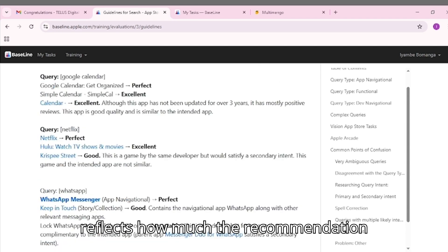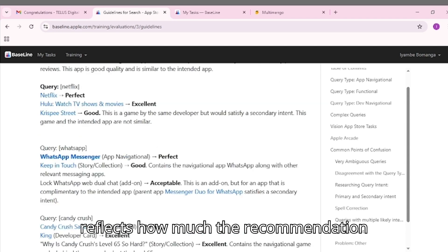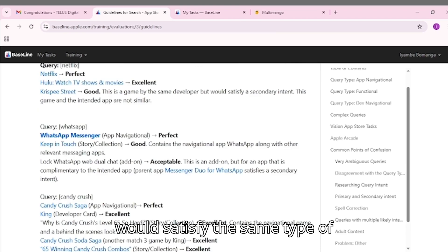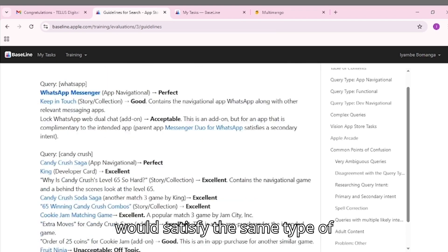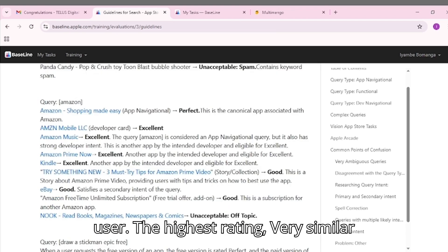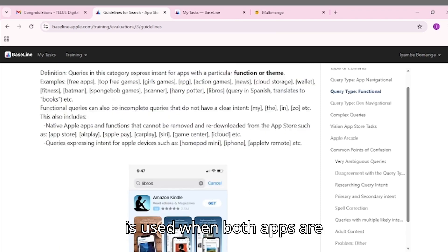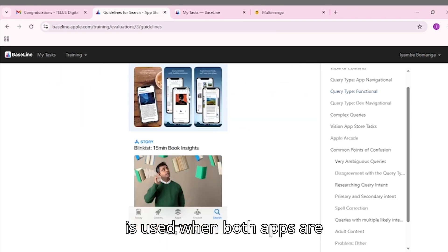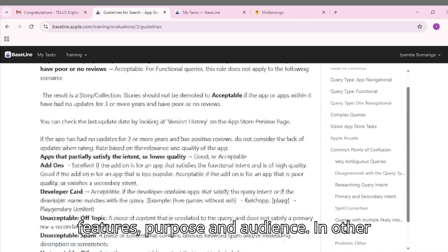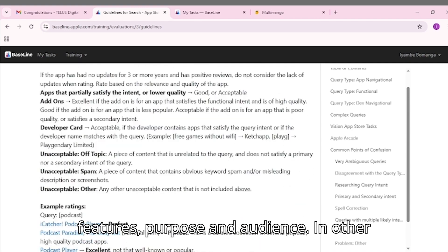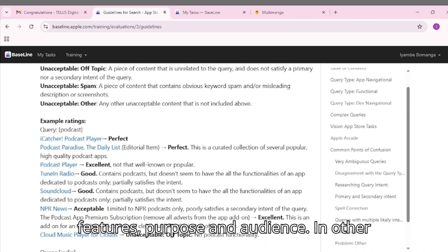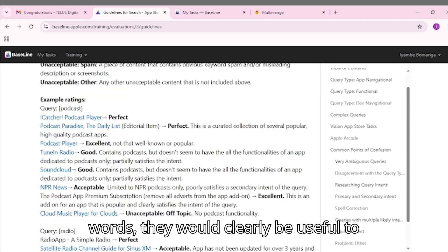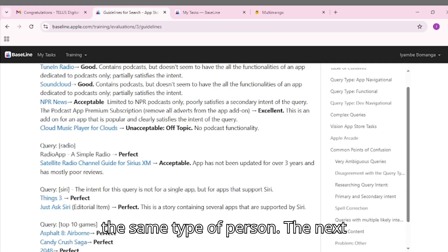Each one reflects how much the recommendation would satisfy the same type of user. The highest rating, very similar, is used when both apps are strongly aligned in terms of category, features, purpose, and audience. In other words, they would clearly be useful to the same type of person.